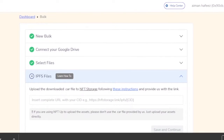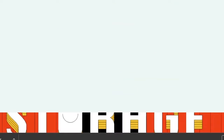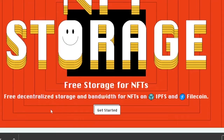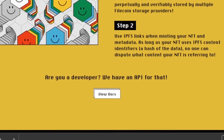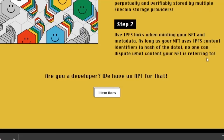This is very helpful if you're an NFT creator who wants to upload a bulk of NFTs at once on OpenSea, because OpenSea doesn't allow that natively. NFT Storage is a free storage service for NFTs — you can get free decentralized storage and bandwidth for NFTs on IPFS and Filecoin. Just create an NFT Storage account, start uploading your files to IPFS, and use the IPFS links when minting your NFT metadata. As long as your NFT uses IPFS content identifiers, no one can dispute what content your NFT is referring to.